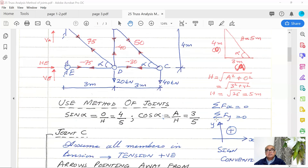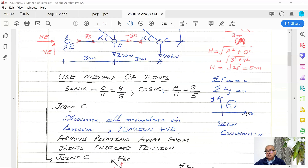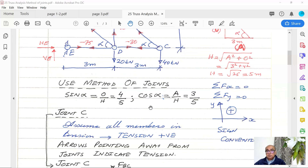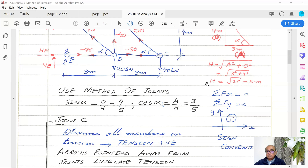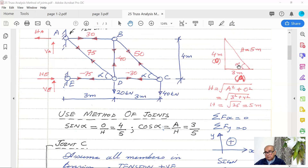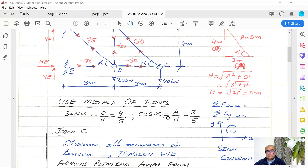Summation of horizontal forces equal to zero and summation of vertical forces equal to zero. Remember this is a truss — there aren't going to be any moments or rotations. The sign convention is vertical upwards is positive and horizontal rightwards is positive. Using method of joints, we isolate each joint. Sine alpha equals opposite over hypotenuse: 4 over 5. Cosine alpha equals adjacent over hypotenuse: 3 over 5. I will be using these angles quite frequently.